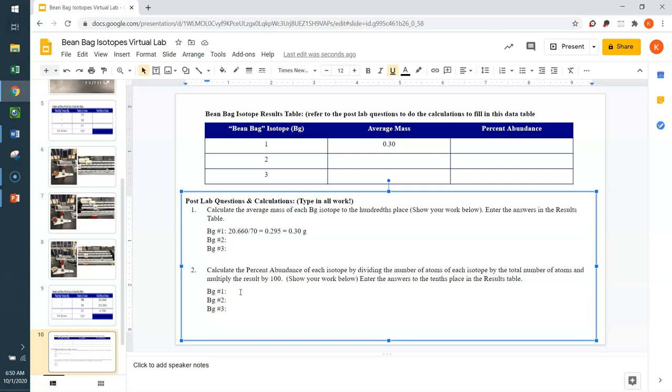This number tells us, using a percentage, how much of this isotope will contribute to the mass of the BG atom. So, I will do the first one with you. The other two you need to do on your own. And the directions in number 2 tell us that in order to calculate the percent abundance of each isotope, you need to divide the number of atoms of each isotope by the total number of atoms and then multiply that result by 100. Again, you're going to type in all your work here and make sure in this case, our percentages are rounded to the tenths place. So, here we go. Let's do this one together.